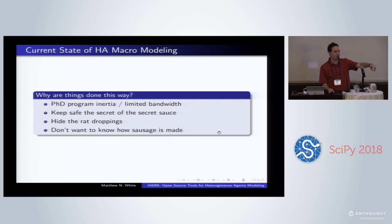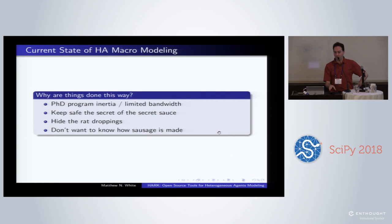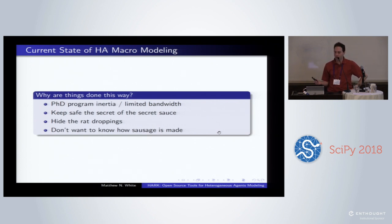In the refereeing process, we're focused on the economics or the field-specific area. Nobody has time to dig through two to ten thousand lines of somebody else's code. Jean-Paul Sartre says hell is other people. I say hell is other people's code. So you don't really want to know where it comes from.